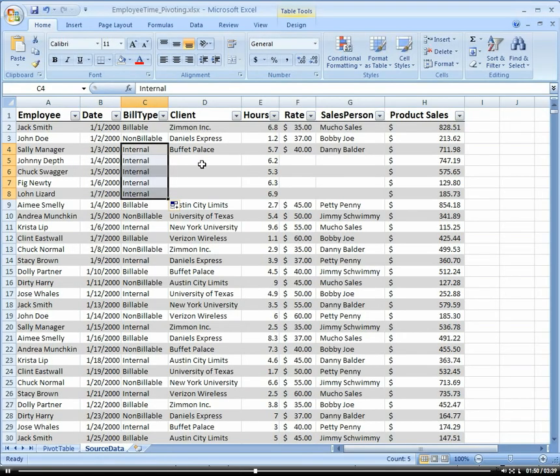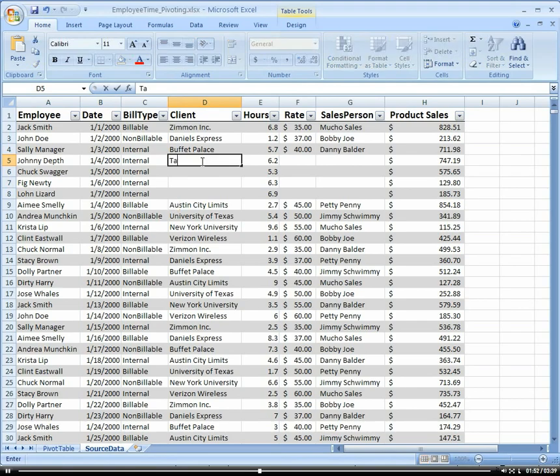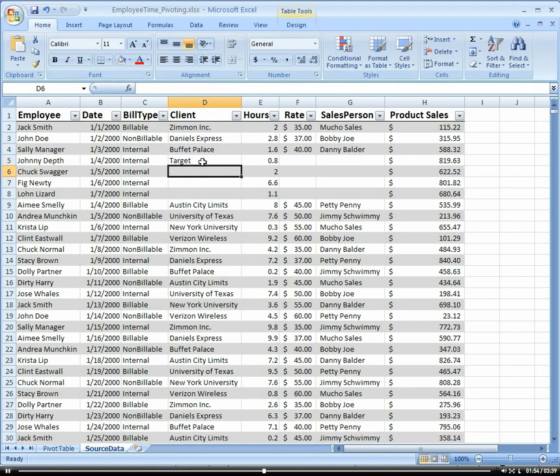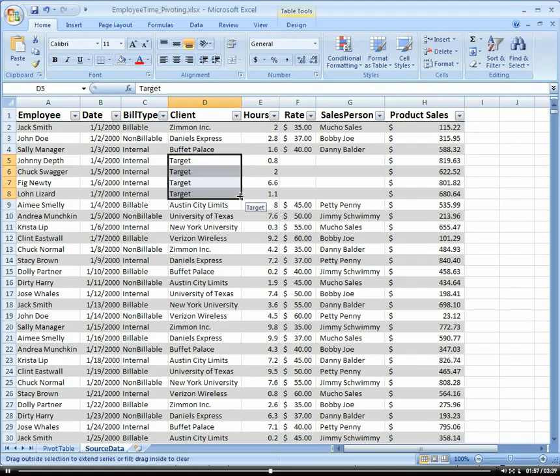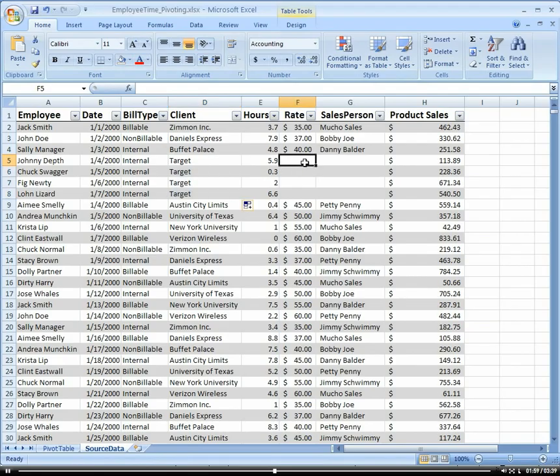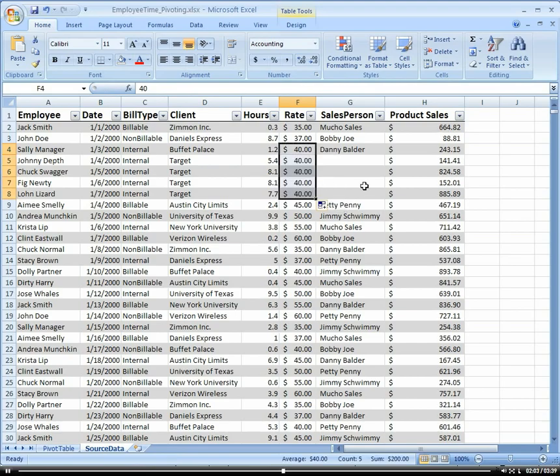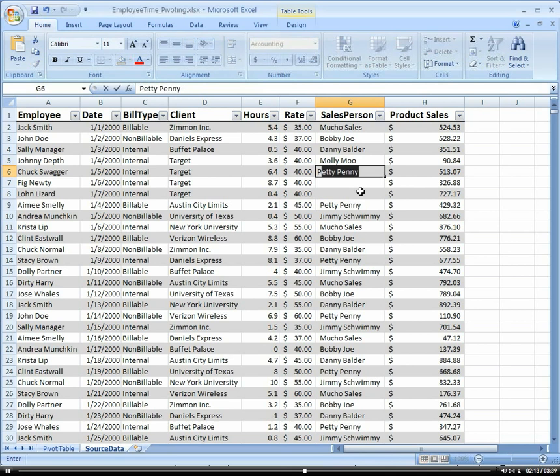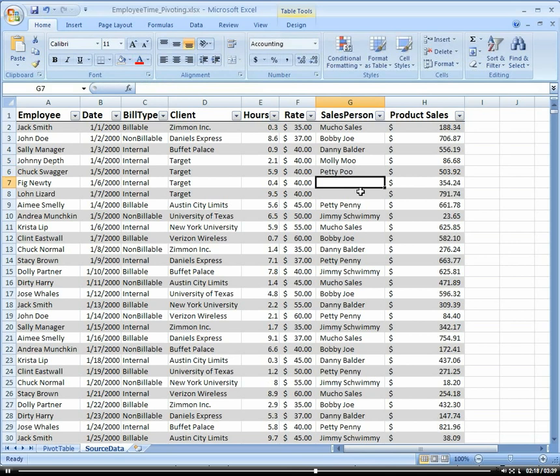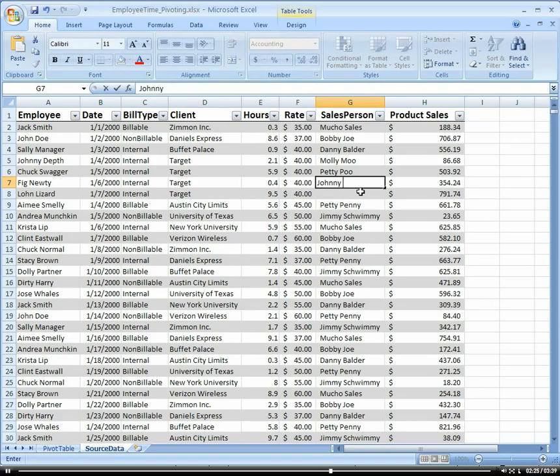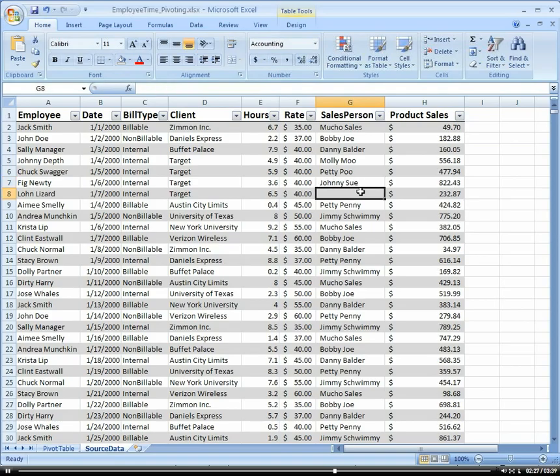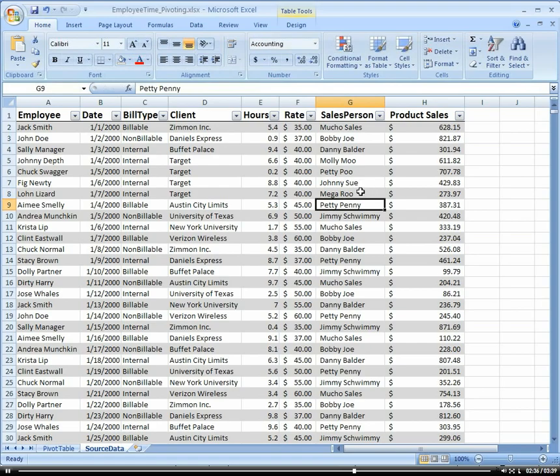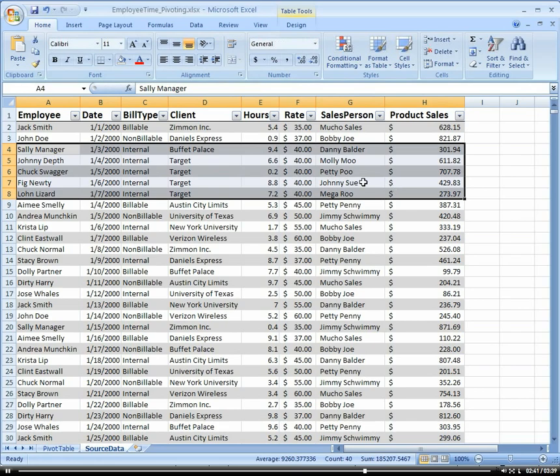And let's add some new clients. How about Target for all of them. I love Target, by the way. And here's our rate, let's drag our rate down, and our salesperson. So how about Molly Moo, Petty Pooh, and Johnny Sue. And let's do Mega Roo. Alright, so now we have lots of new people in here.